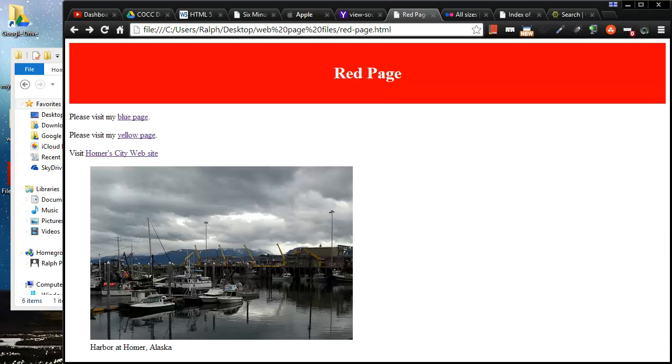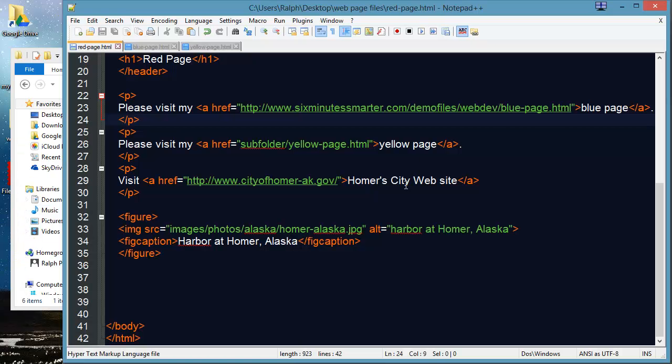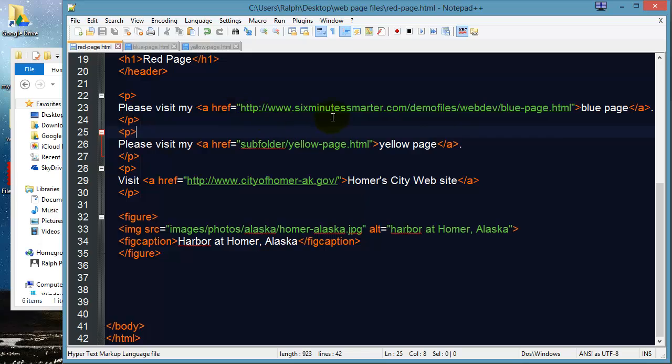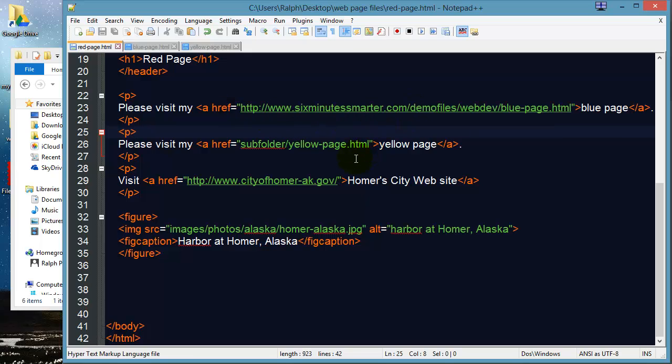Now although you can do that it's not commonly done. Whenever you're linking to pages within your own site you want to use relative paths. Relative paths do not have the complete domain name up there. So within your own site use relative. When you're linking to pages or websites outside of your own site then you have to use absolute. That's the better way to go.